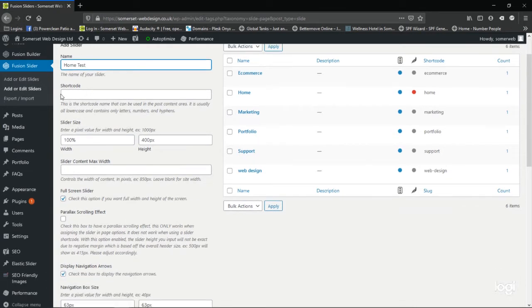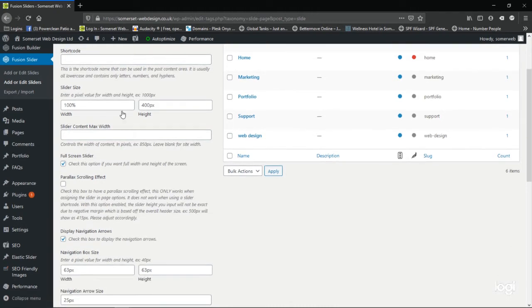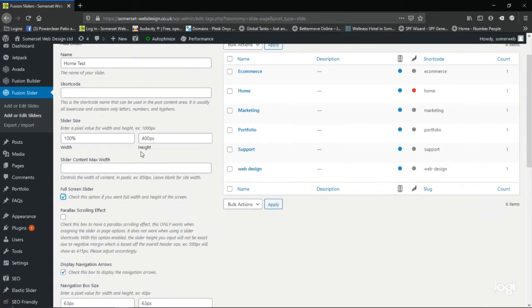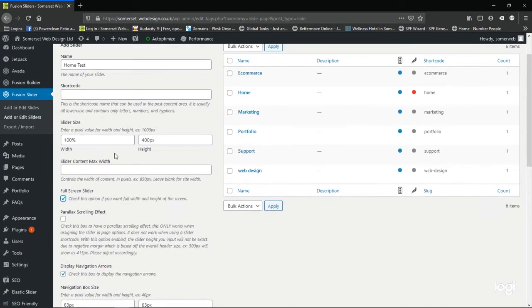Then you scroll down, leave the short code for now. Below that, slider size, you can change the height and width for the slider. I'd quite like to make it fill the homepage like my previous slide, so I'm going to make sure this full screen slider has been checked and then the slide will display correctly and fill the browser window.